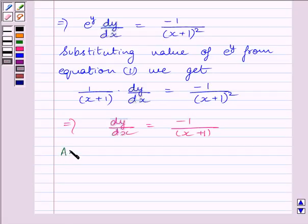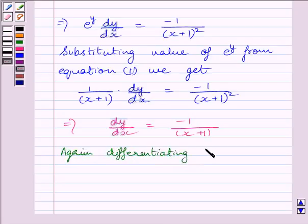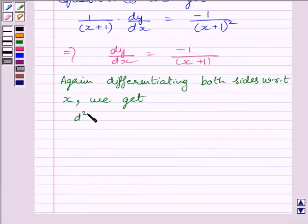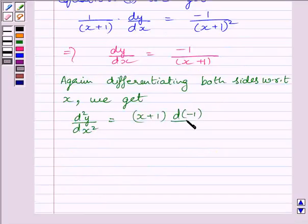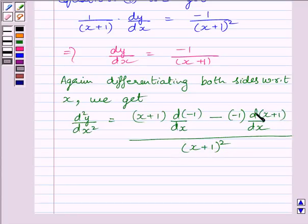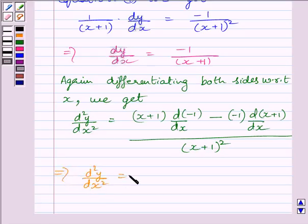Again differentiating both sides with respect to x, we get d squared y upon dx squared is equal to: x plus 1 multiplied by the derivative of minus 1, minus minus 1 multiplied by the derivative of x plus 1, all upon x plus 1 whole square. We have applied the quotient rule here. This implies d squared y upon dx squared is equal to minus minus 1 upon x plus 1 whole square.